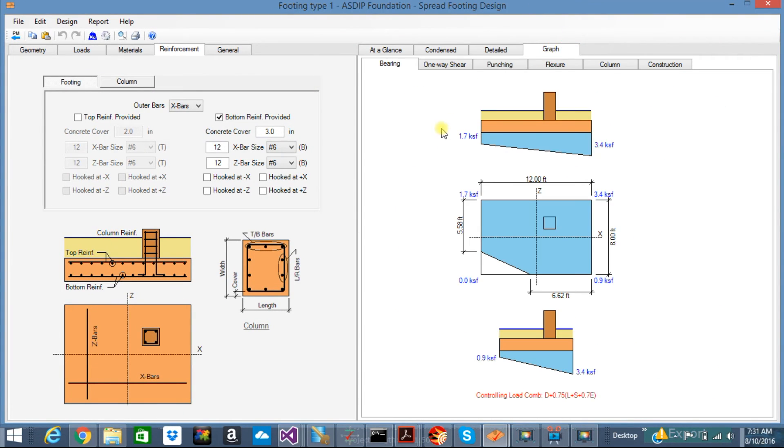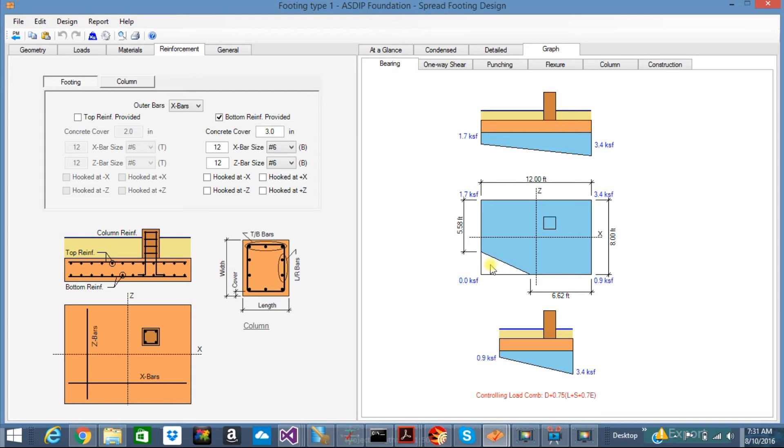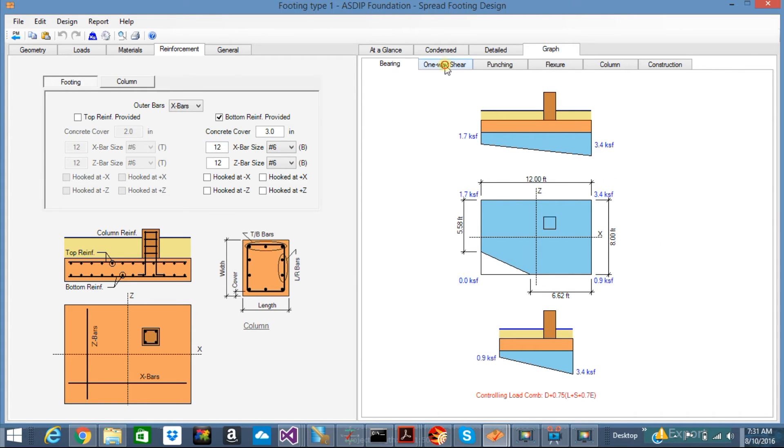The program shows graphically every single step of the design. In the bearing tab, you can see here that in this example, it's a partial bearing. This white triangle indicates that this corner is not in contact with the soil. So it's partial bearing with the maximum bearing pressure here and the pressures at the corners.